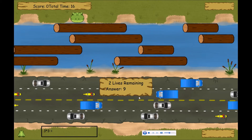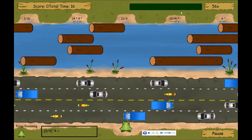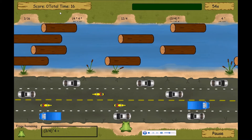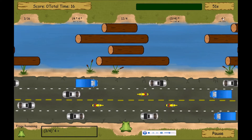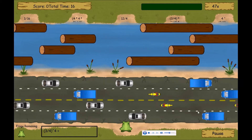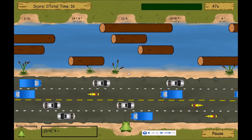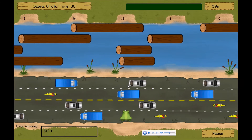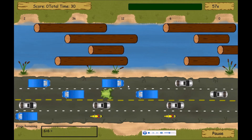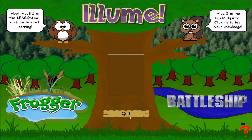Landing on the incorrect pad results in death — the user must select the pad that is the answer to the presented question. There is also a time limit of 60 seconds, and the user has three lives. The score is shown in the top left, and the pause menu is in the bottom right corner. Hitting cars or jumping in the water will also result in death. When all lives run out, the high score is saved to the file.